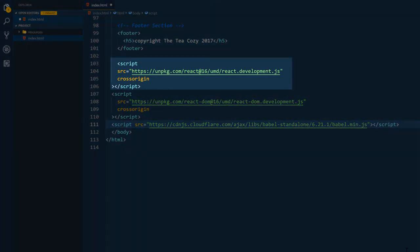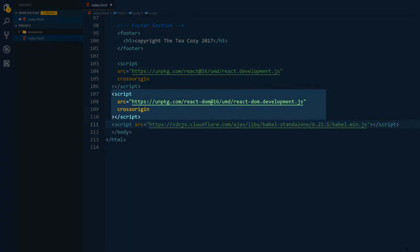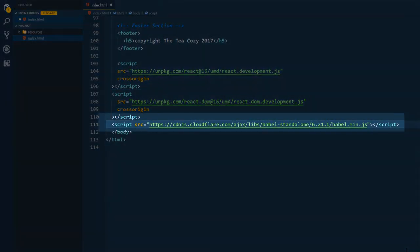The first link is for the React library for making components. Now, the second link is for React DOM. And what this does is manages the rendering of components along with the DOM manipulation on the web page. And the last script link is Babel.